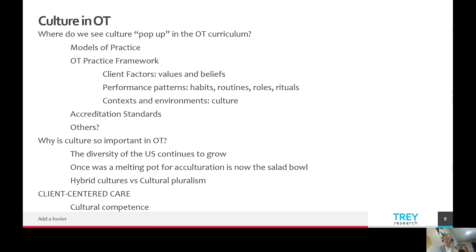Culture and exposing students to different cultures is an accreditation standard. Applying what you learn across cultures, being able to interpret standardized assessments given different cultures — these pop up in accreditation standards as things students need to meet in order for accreditation.